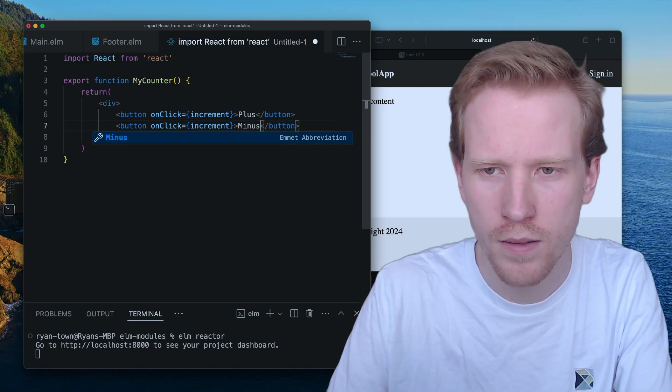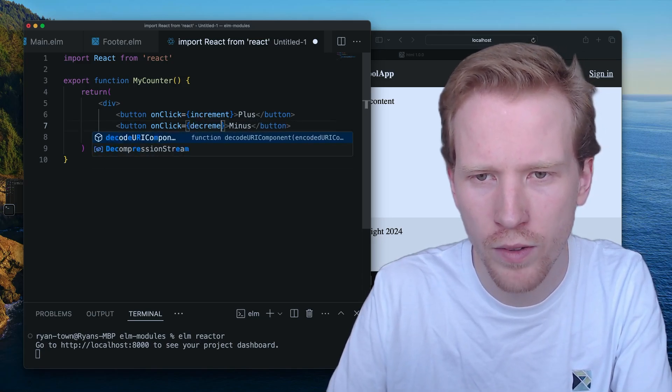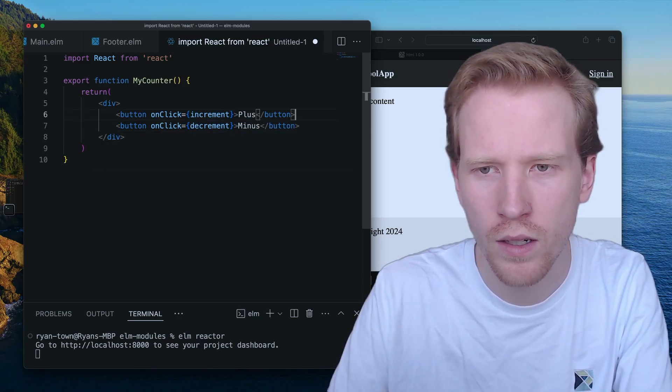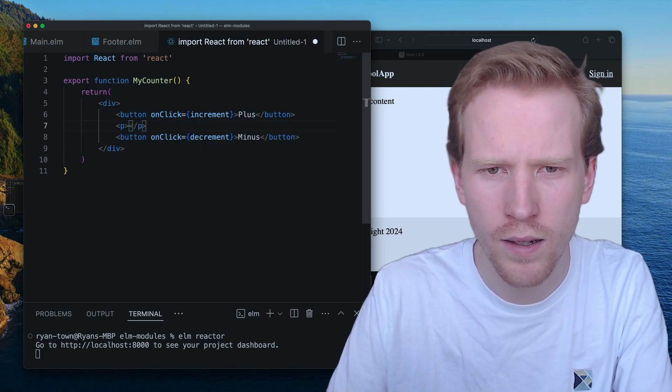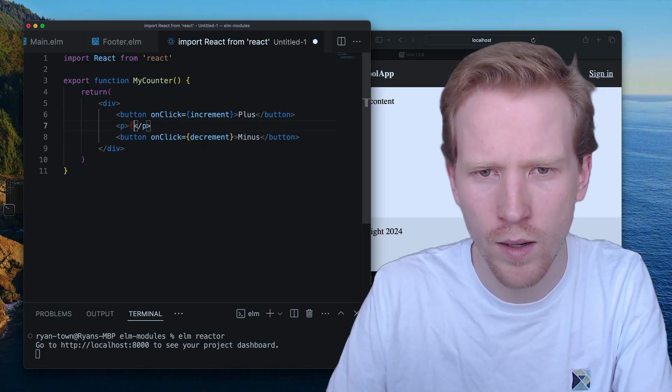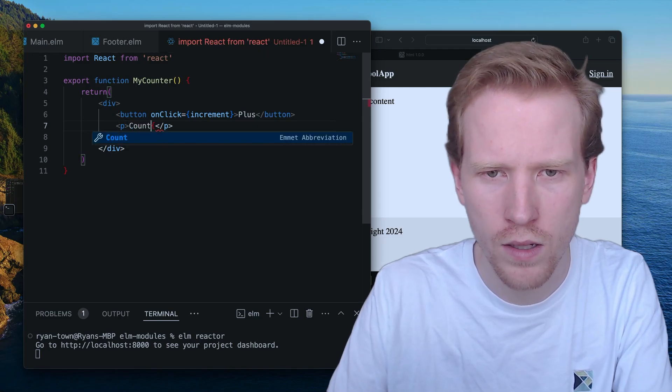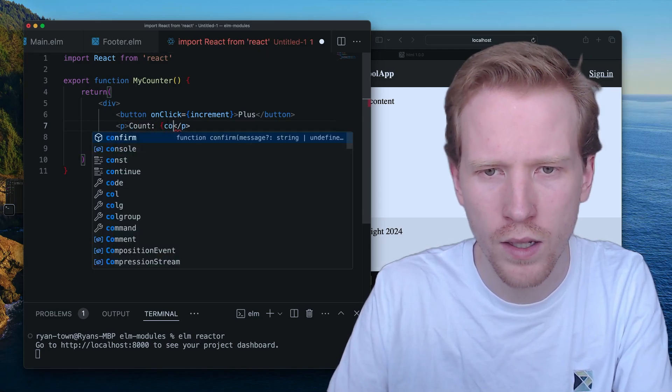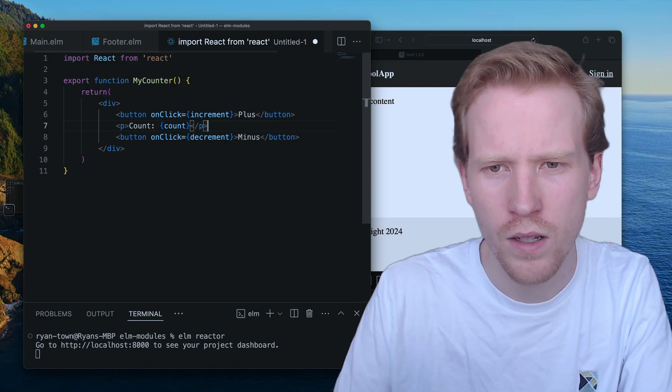Minus, I have a decrement function. And then let's make a p tag here, where we say the count is whatever the value of count is.